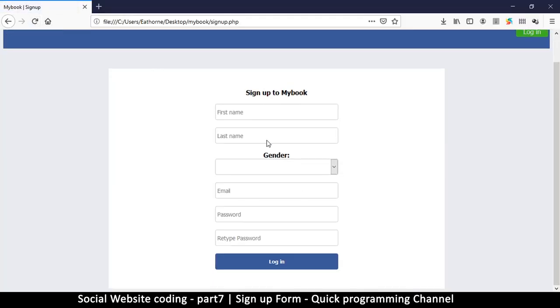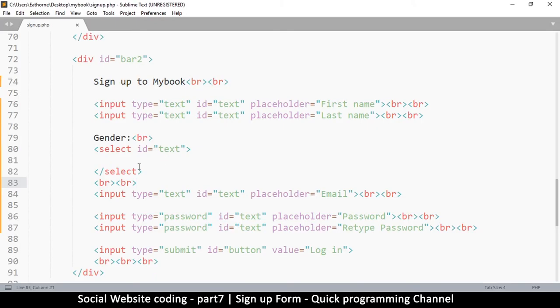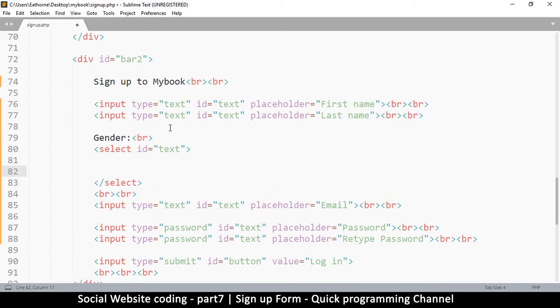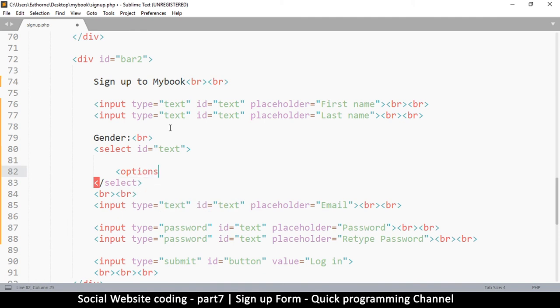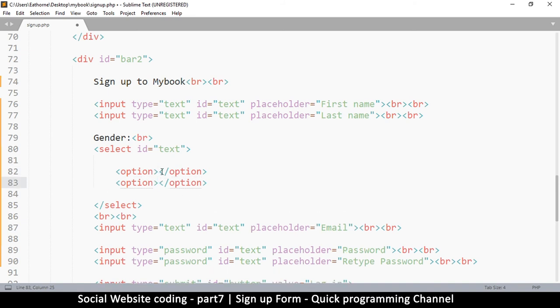We have first name, last name, gender, email. Now we don't have any options, so let's add some options in that gender. The way we add options - surprise surprise - we use the word 'option', just one option, and then we close the option. All you have to do is duplicate these to have more options.